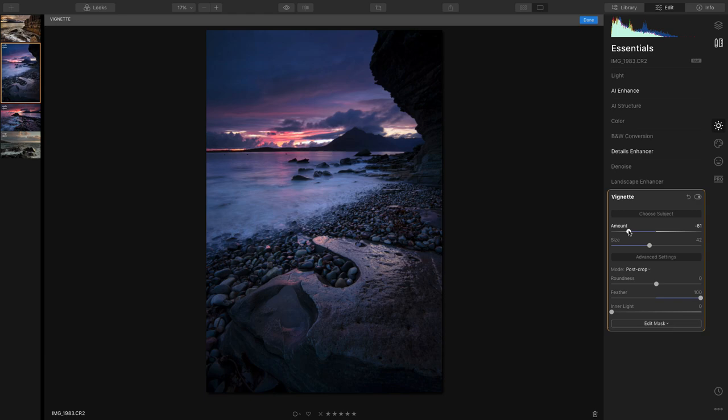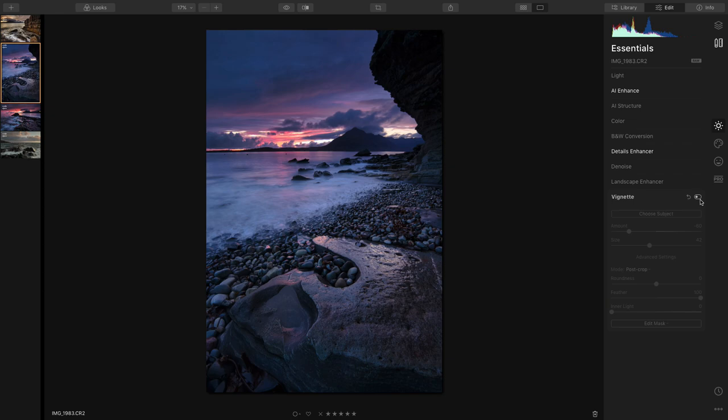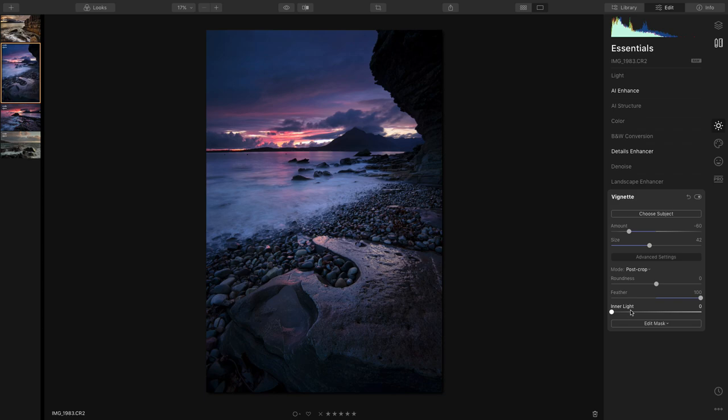Yeah I think that looks nice. So I've had the vignette on there, you can see the difference that makes. It just adds a hell of a lot more drama to the shot and the atmosphere, and it obviously pulls your eye into the center of the screen and to this light bit here.